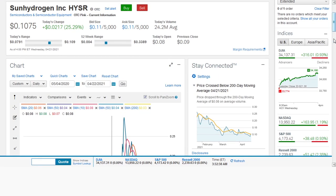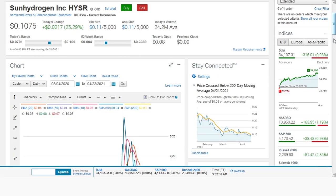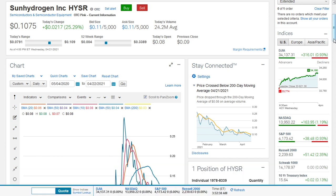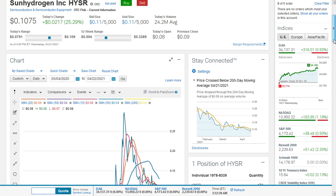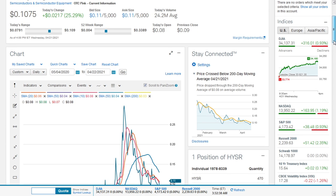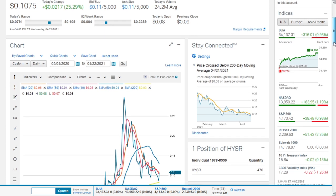Should I buy SunHydrogen Inc stock? SunHydrogen closed the session of the 21st of April 2021 at $0.1075, a 25.29% extension. Around 24.2 million stocks crossed the tape during that session, which was above average.